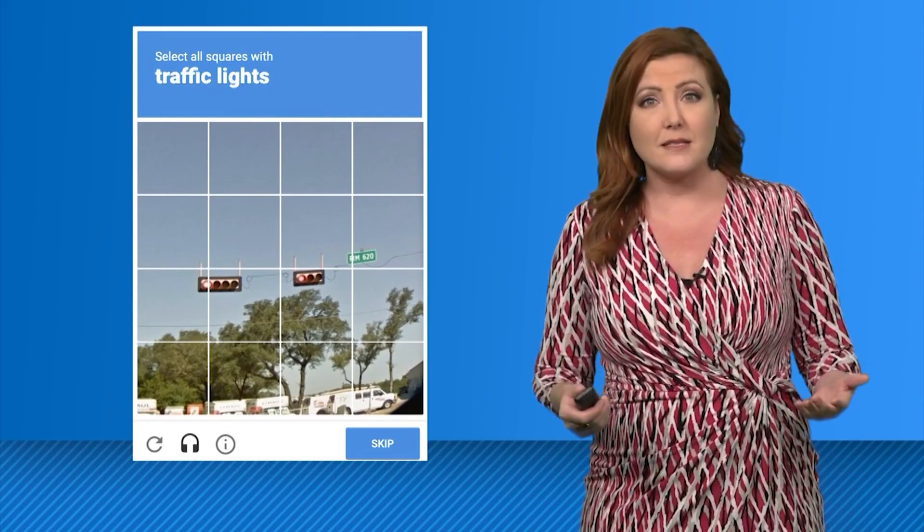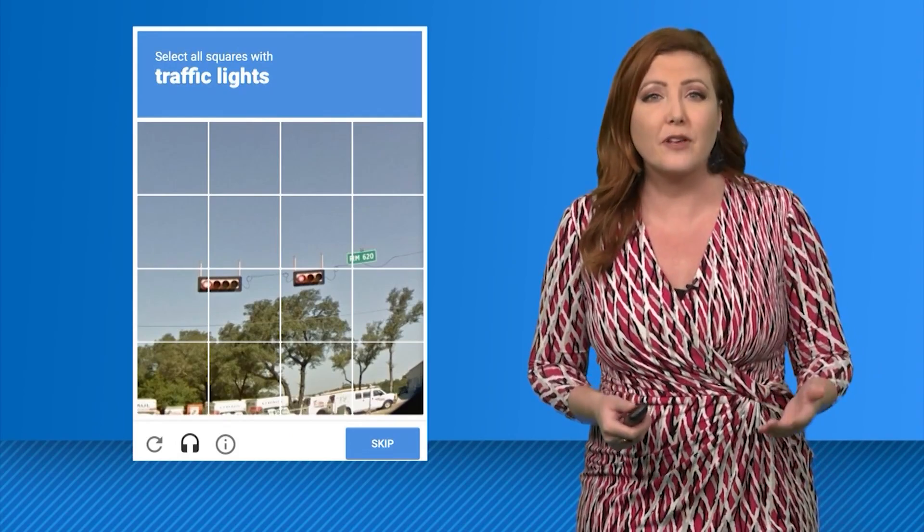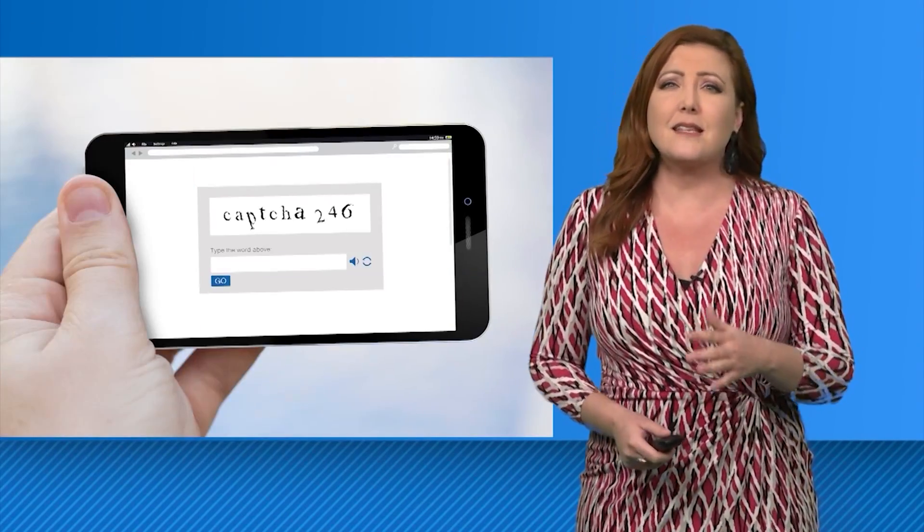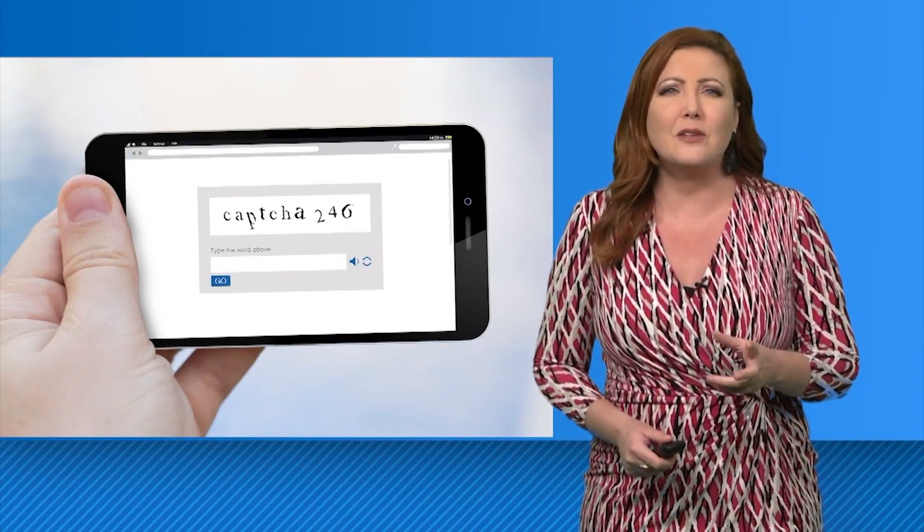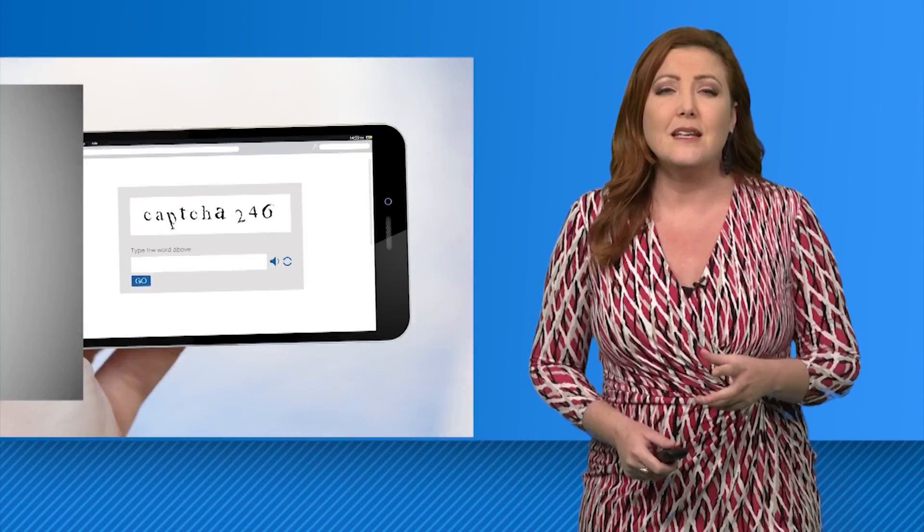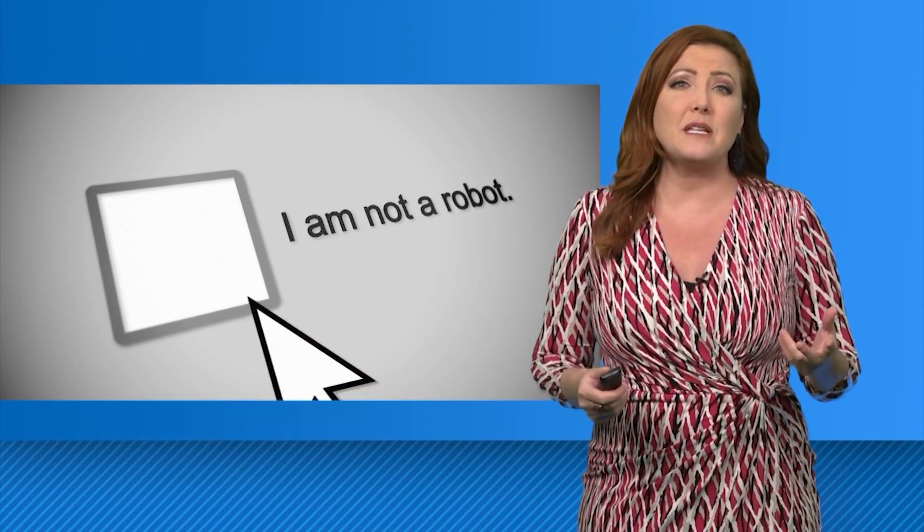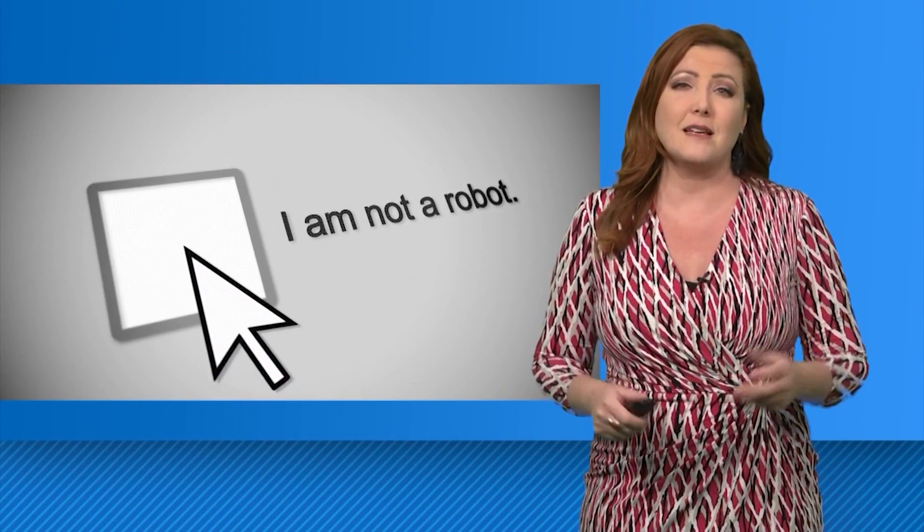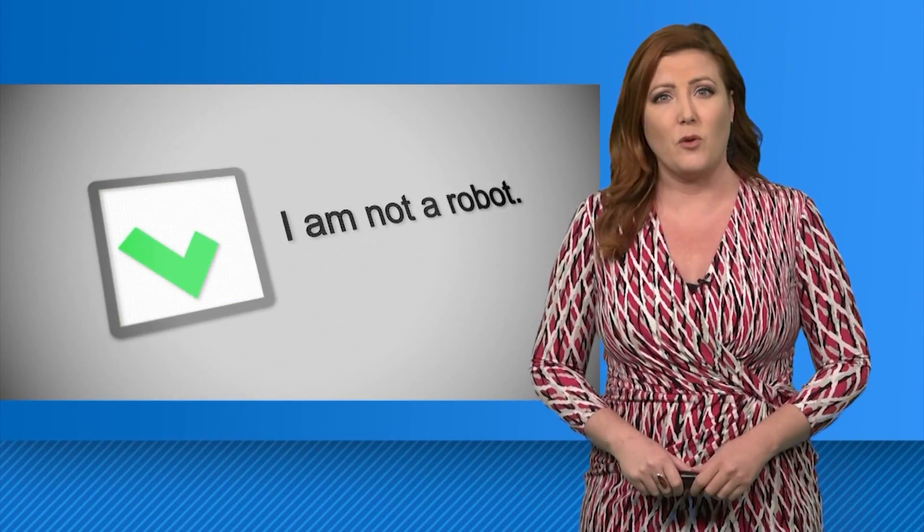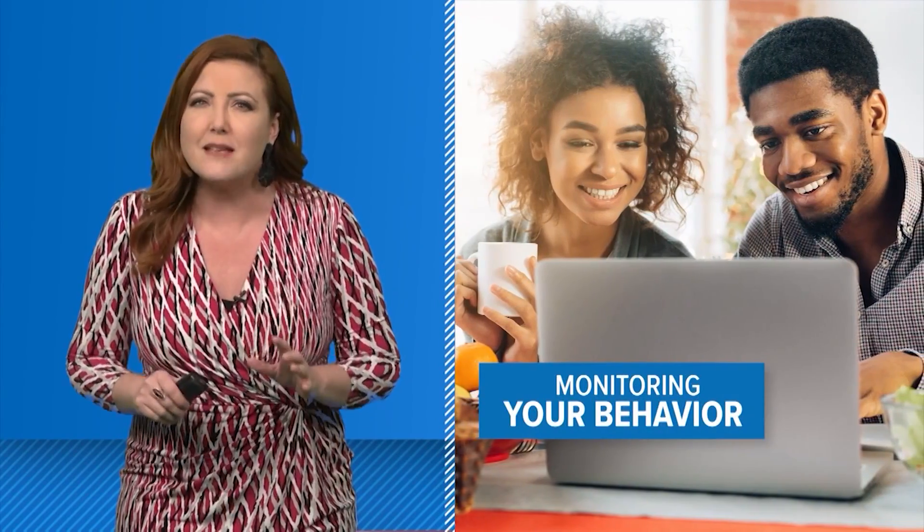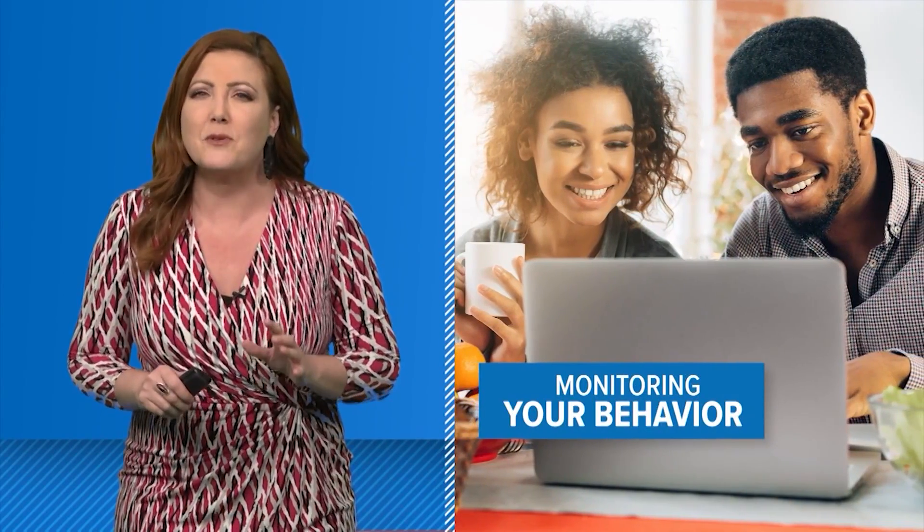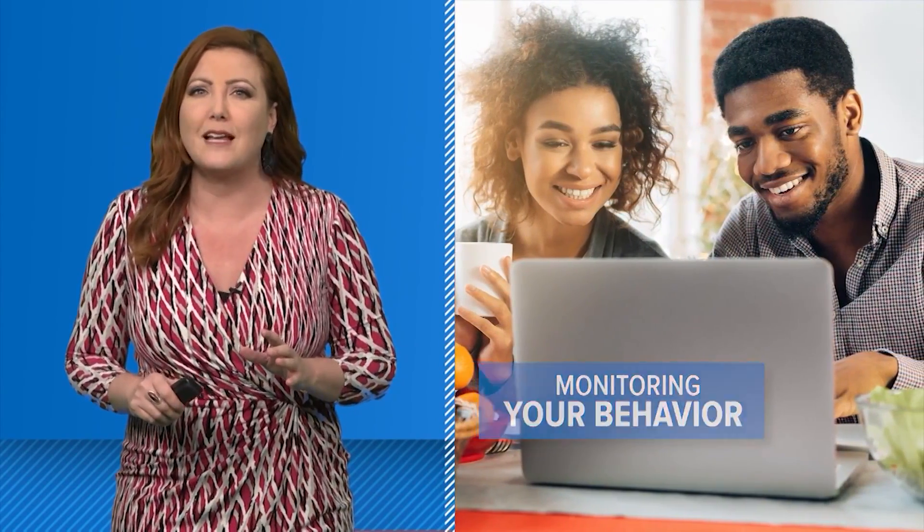You can be asked to pick all the boxes that include a traffic light, decipher scrambled and mutated looking text, or simply click a box that says 'I am not a robot.' These tests aren't just judging your amazing ability to identify a traffic light.